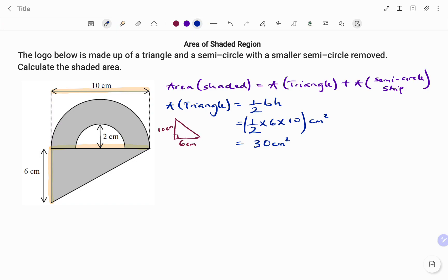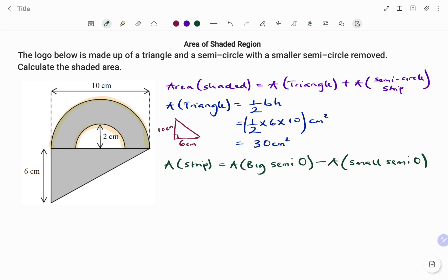The next step is to calculate the area of the semicircle strip. Looking at the strip, we have the big semicircle and then a smaller semicircle cut out of the big one. To calculate the shaded region for that strip, we take the area of the big semicircle minus the area of the small semicircle. The formula for a semicircle is pi r squared divided by 2.